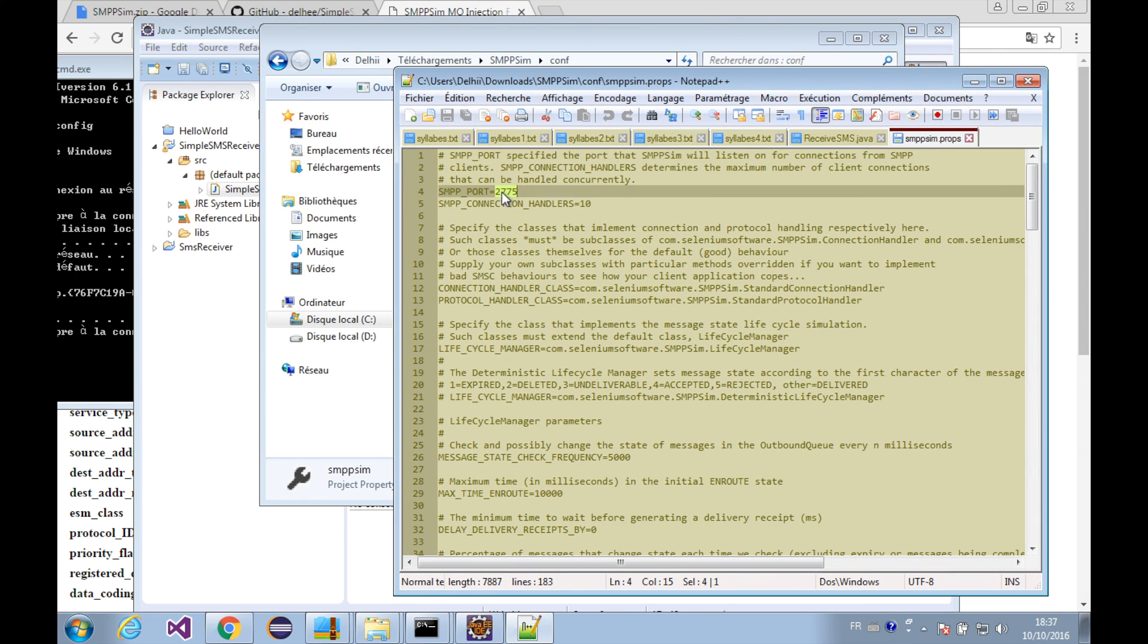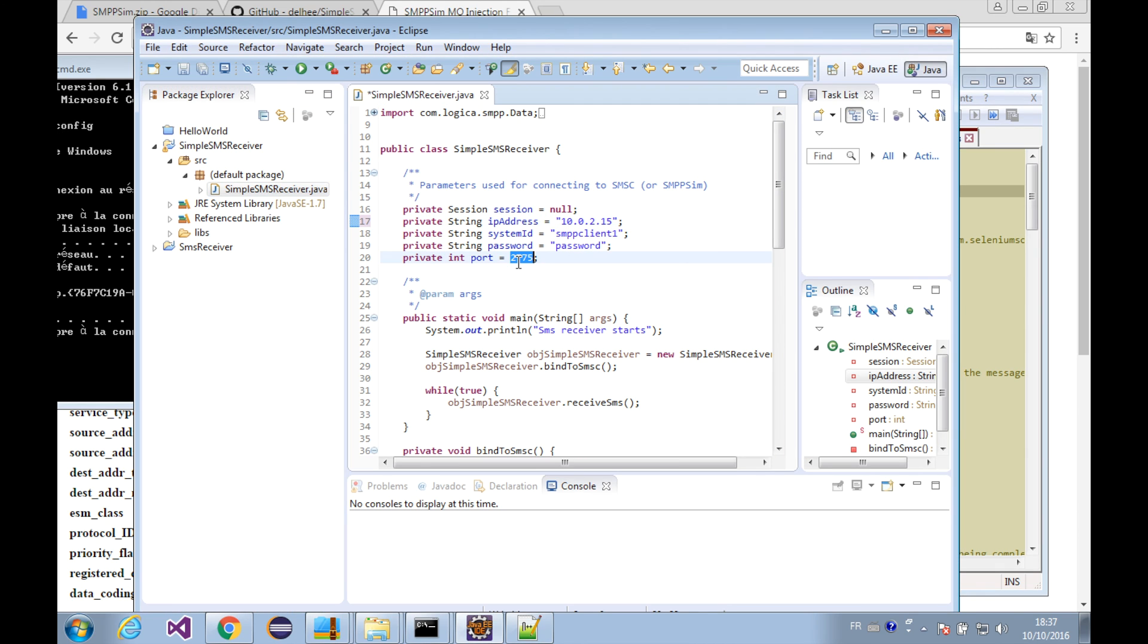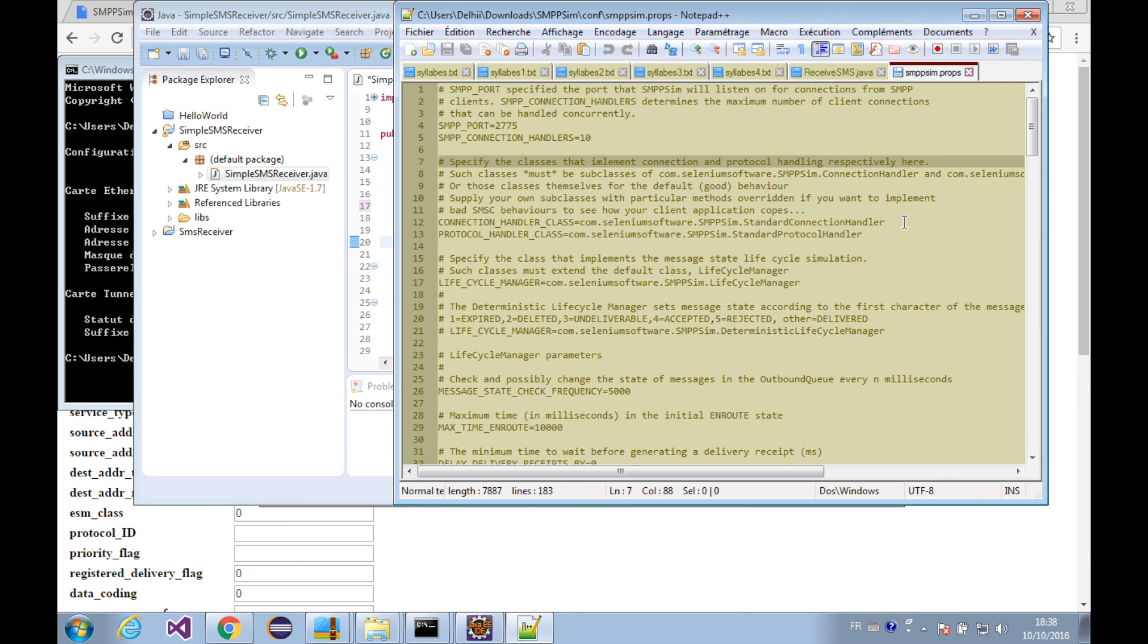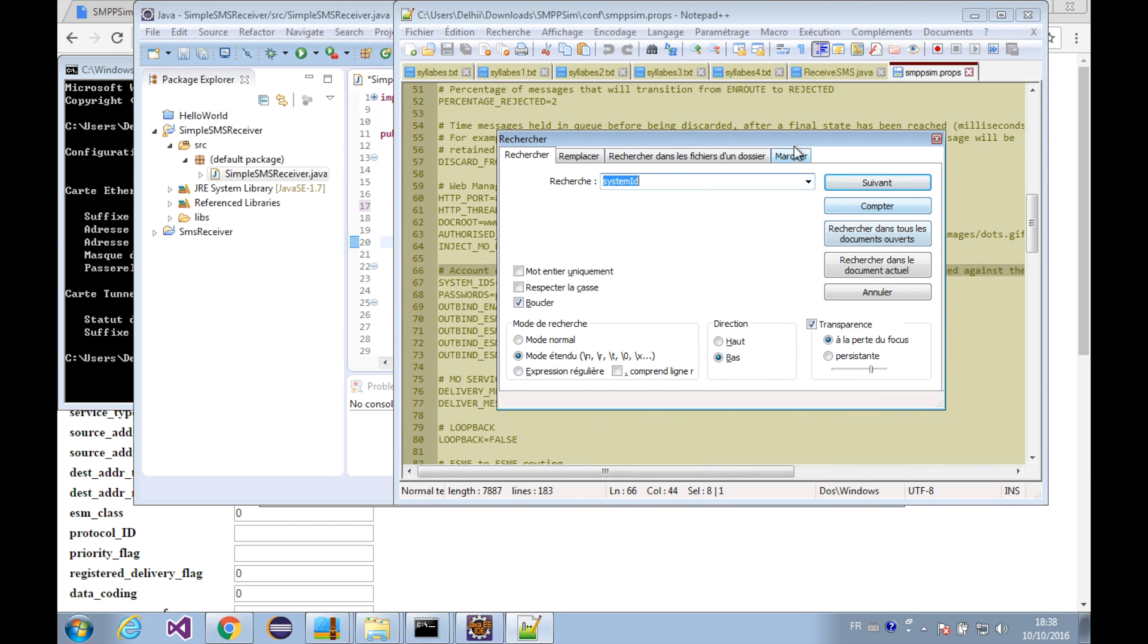Here, that's the port number. Let's copy it and paste it here. Let's also find out the system ID and the password from the config file. We can search using Ctrl+F. Let's type system ID, let's see what we've got.